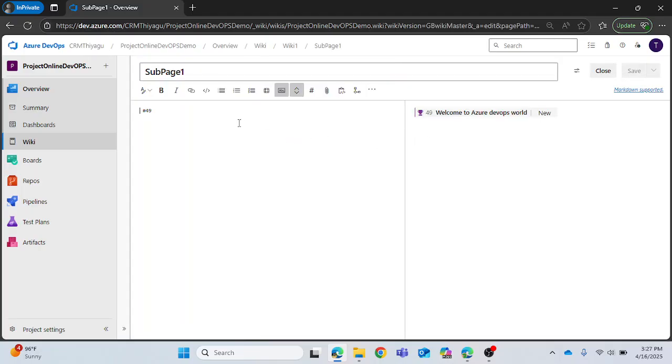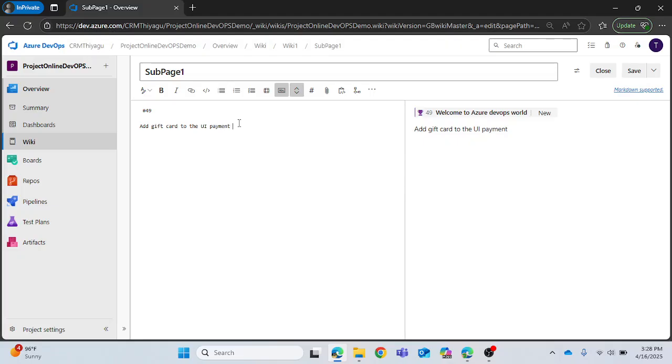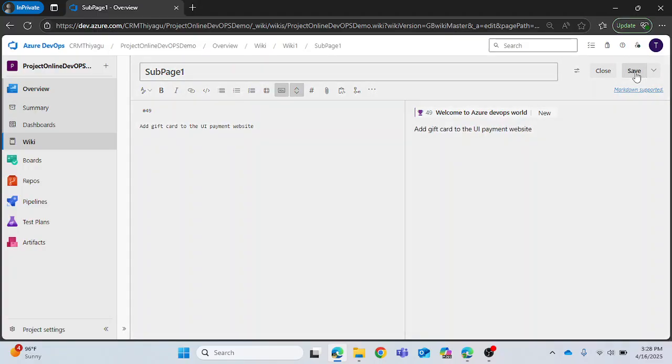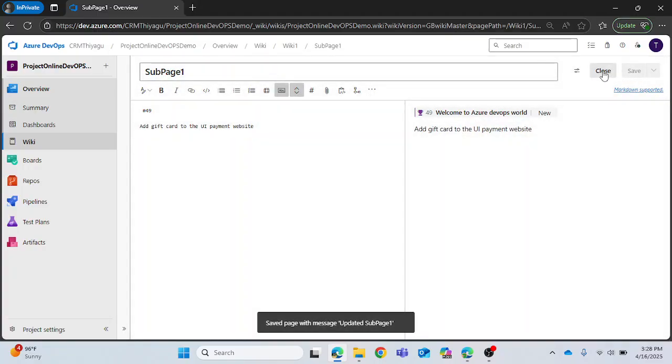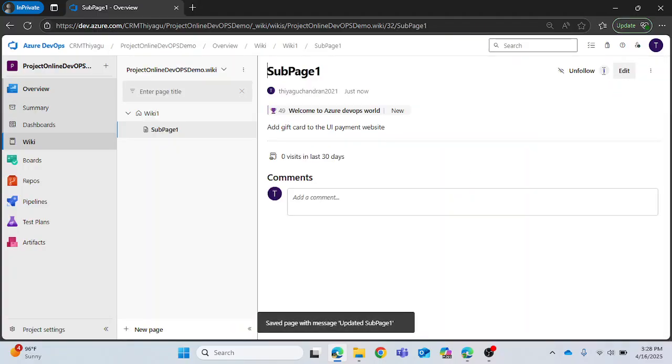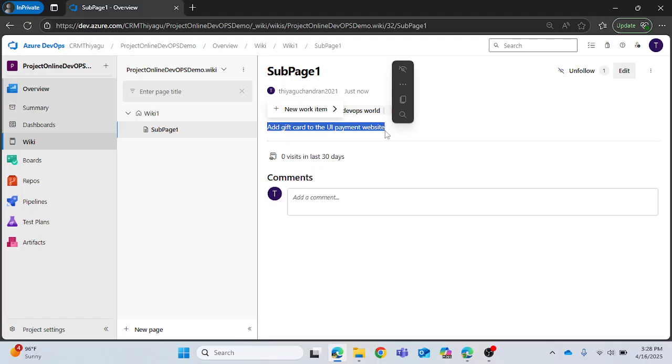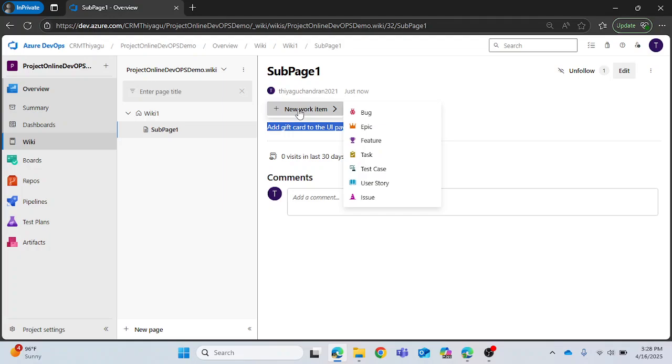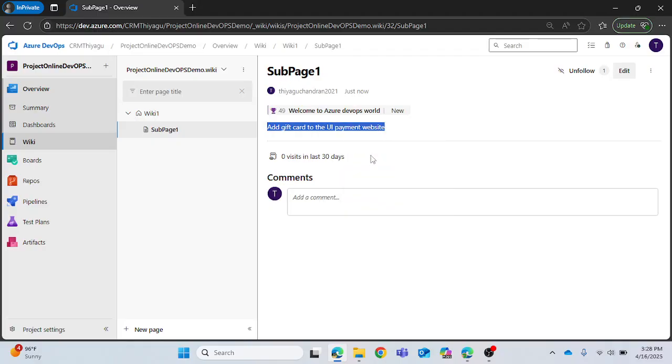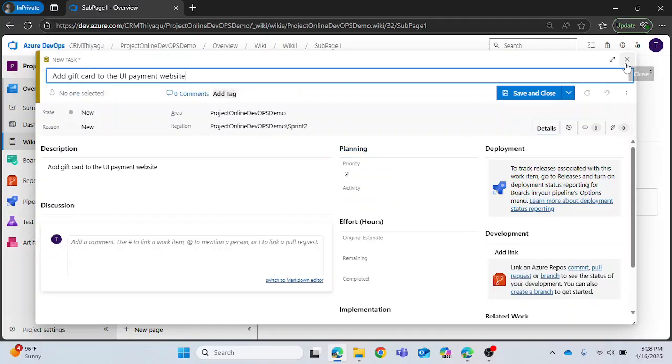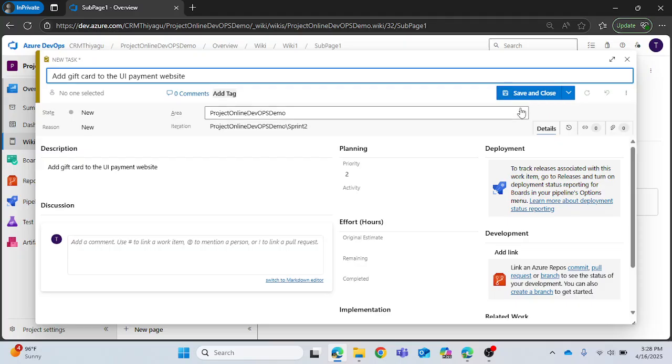If I want to show you more examples you can select that. 'Add gift card to the UI payment website'. For example if this is the content I want to create, let me save it first. Once you create it you can see it added as a plain text here. Now if I want to create another work item let me create a task. Save and close.